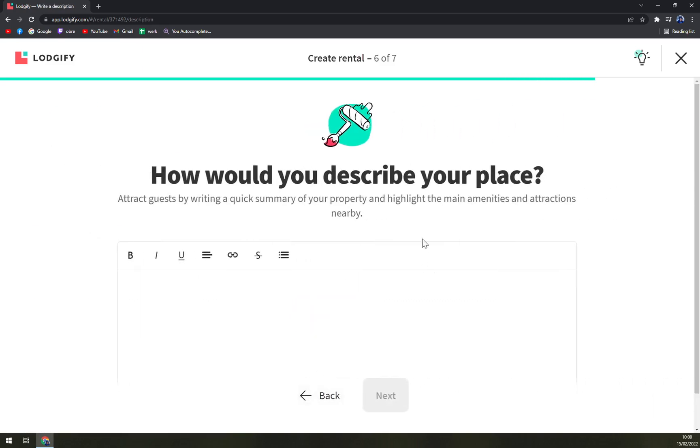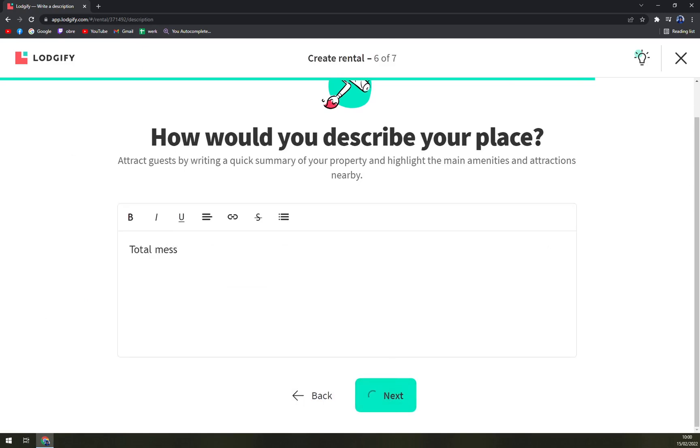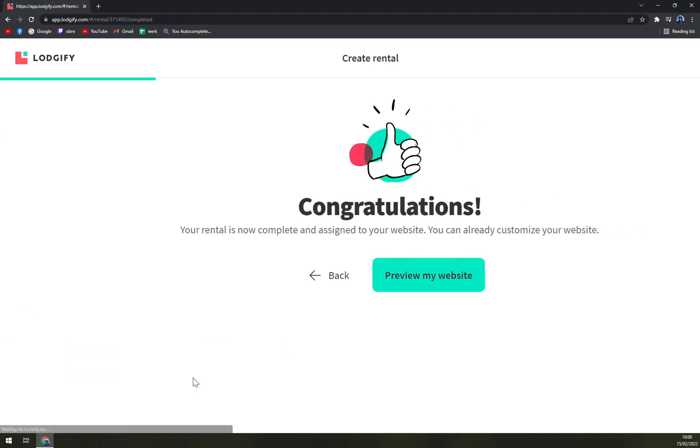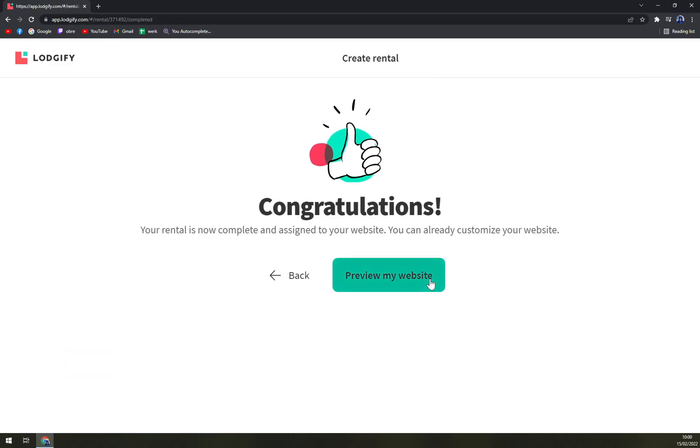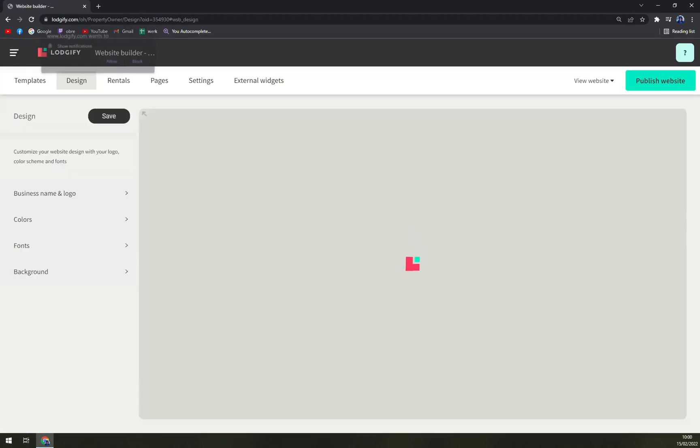Euros, and it's going to be 30. Right now, how would you describe your place? Total mass. And also, how would you like to accept bookings? Instant bookings, next.